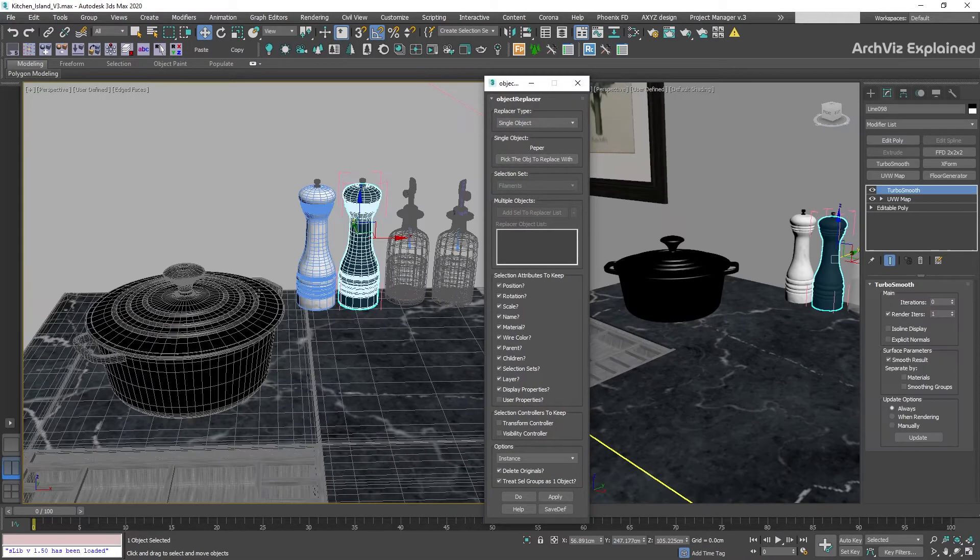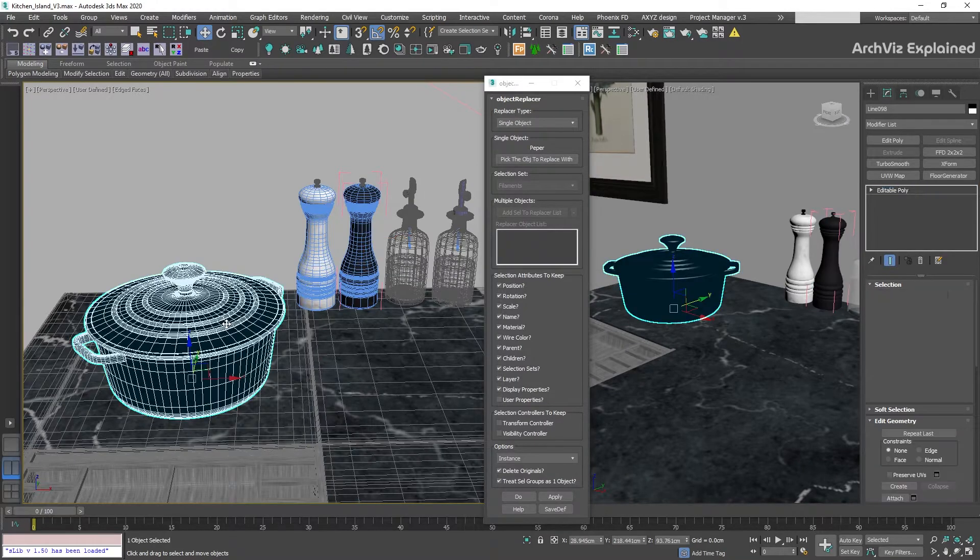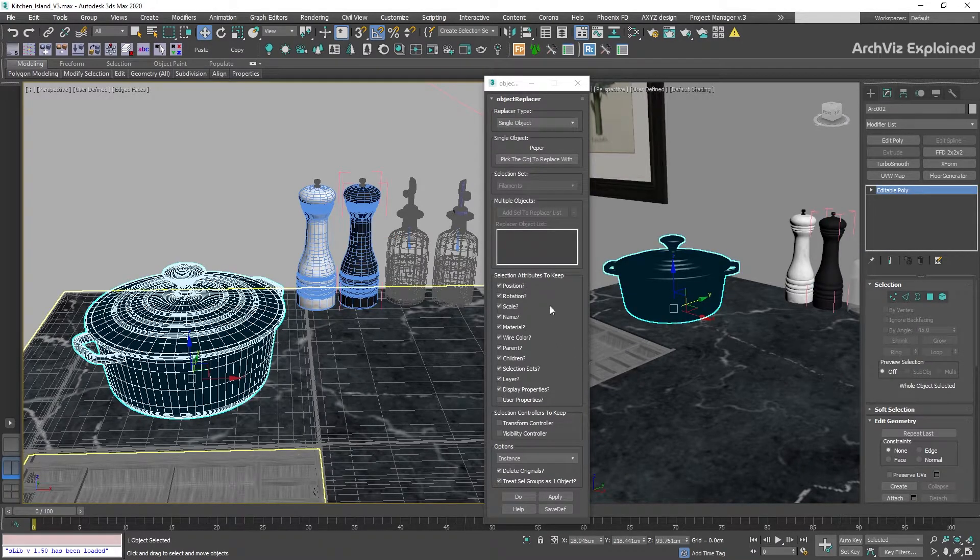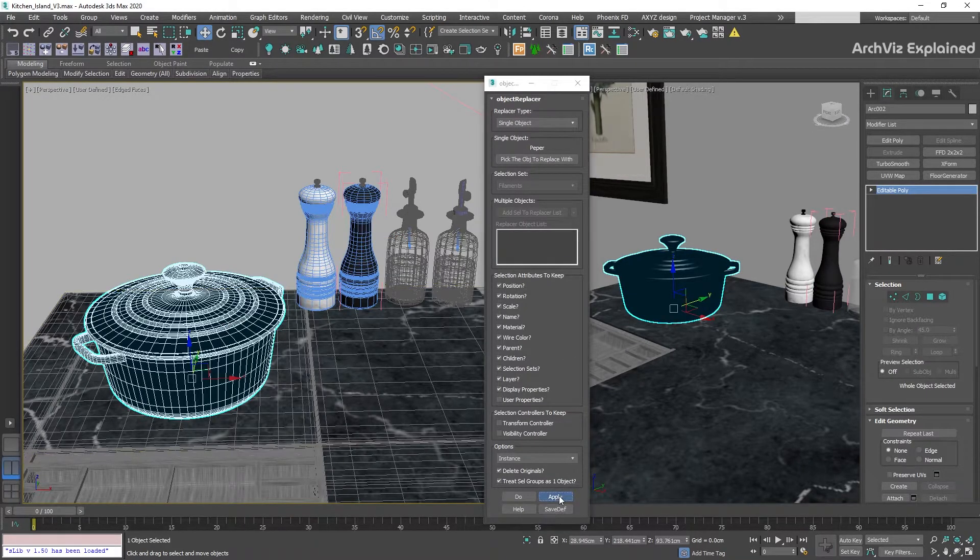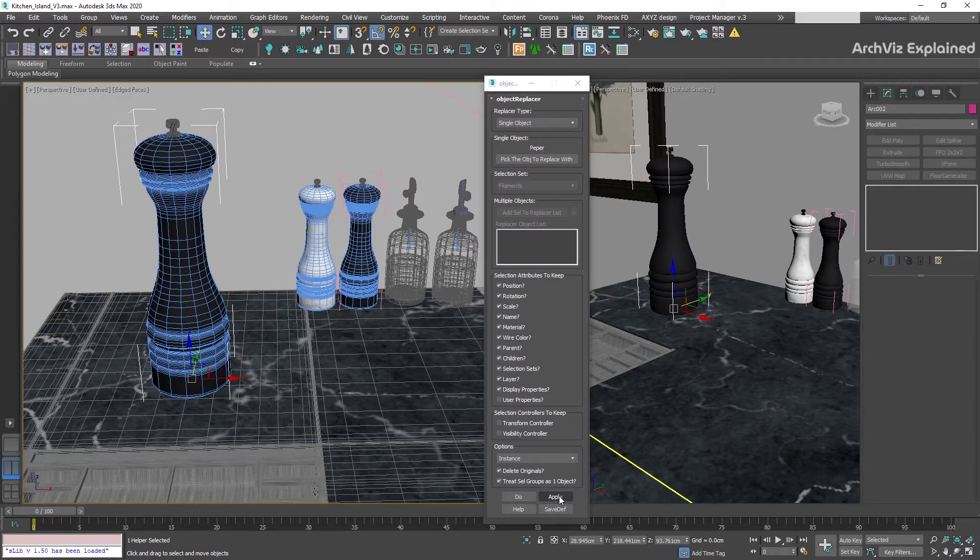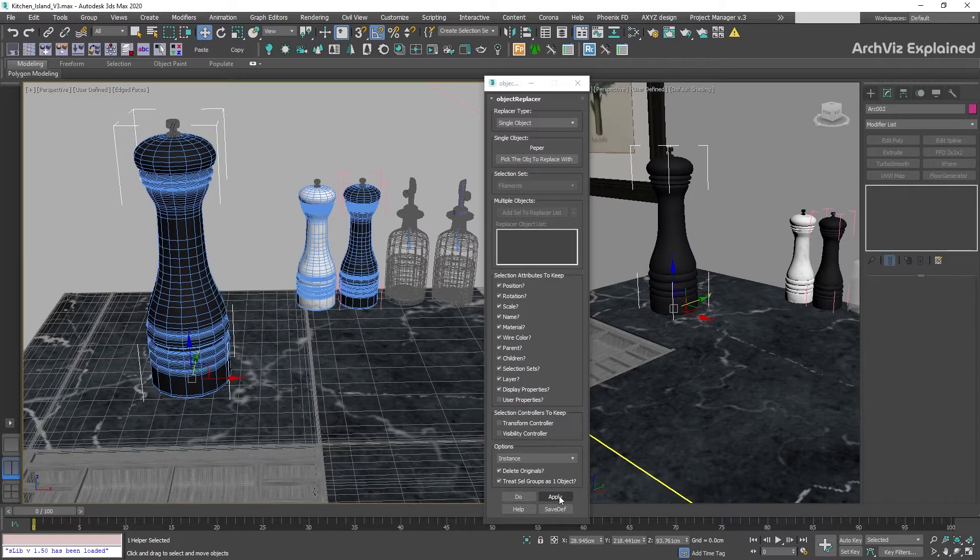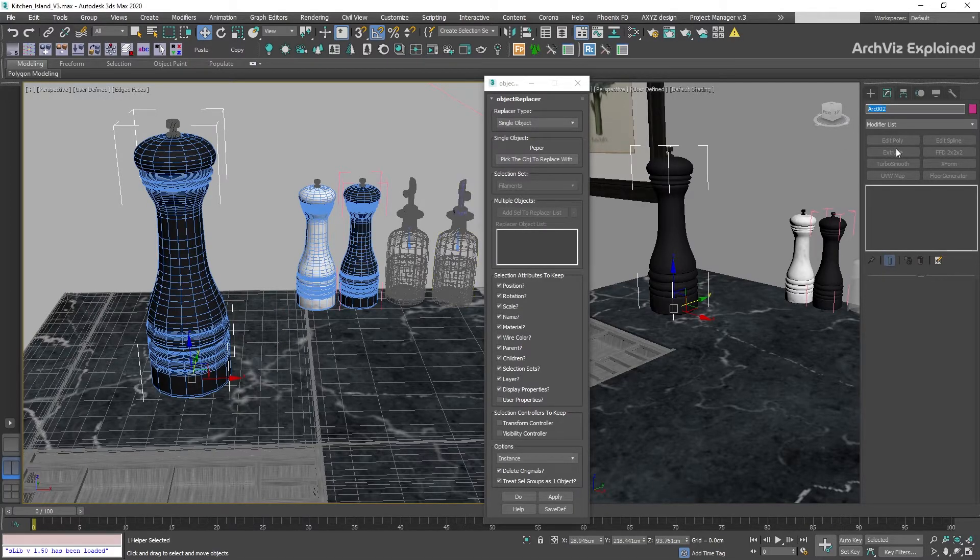Then, we're going to select the pod and keep all attributes checked and press the apply button. In this example, the object was replaced correctly, but the scale and the name is wrong. To fix this, we're going to go to the selection attributes to keep.